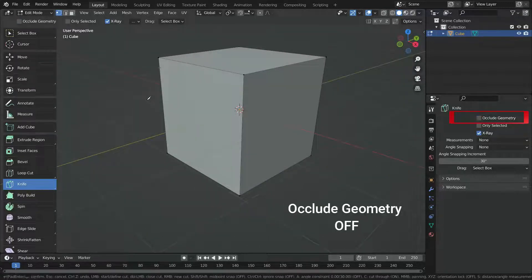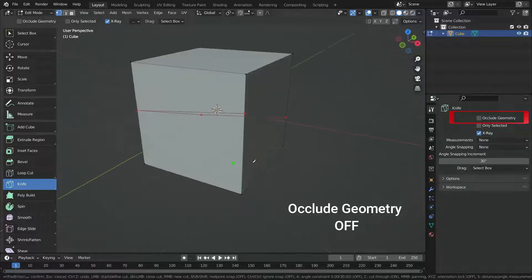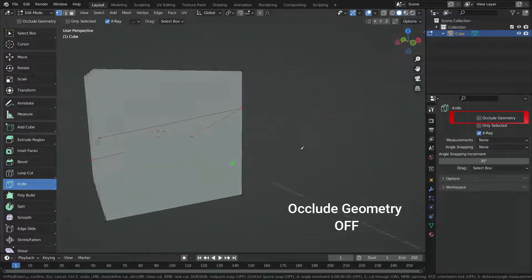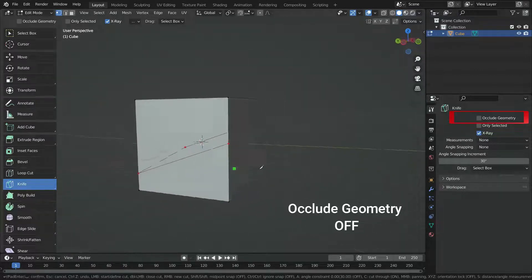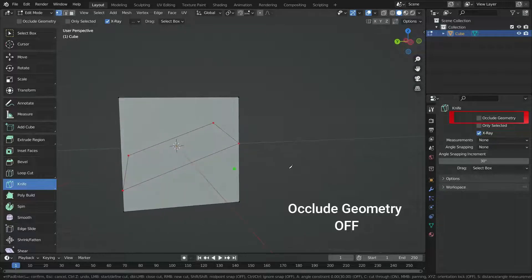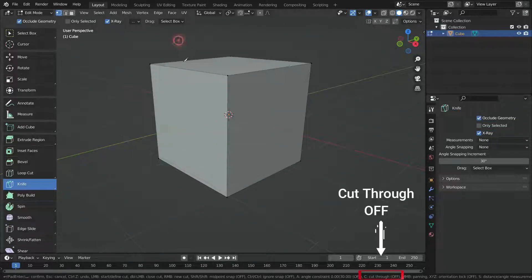If we disable this option, it will cut through the geometry. We can also turn on and off the cut through option by pressing C key.